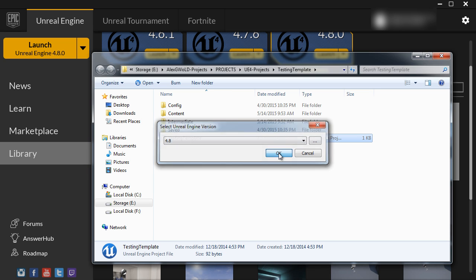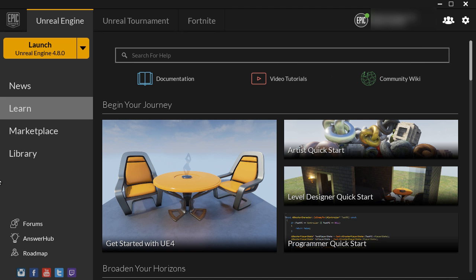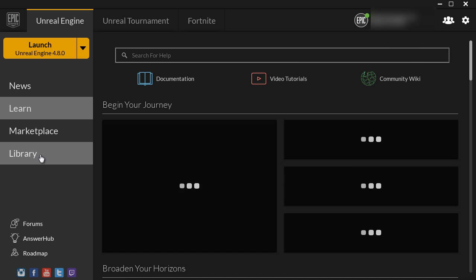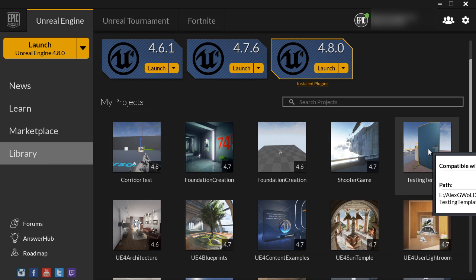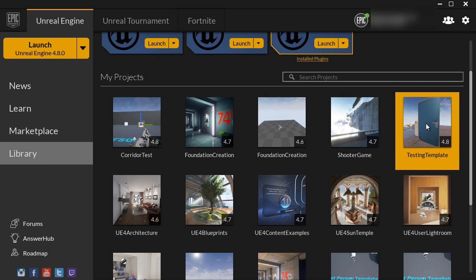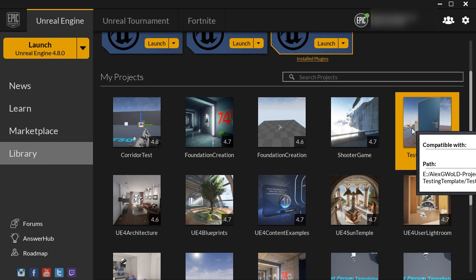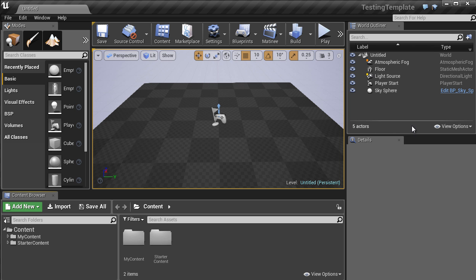Now let's go ahead and close Unreal Engine Launcher, and restart it. Let's jump over to the Library tab, and here is our Testing Template, version 4.8. Let's go ahead and double-click and launch. And here's our Testing Template, opened in the new Unreal Engine version.